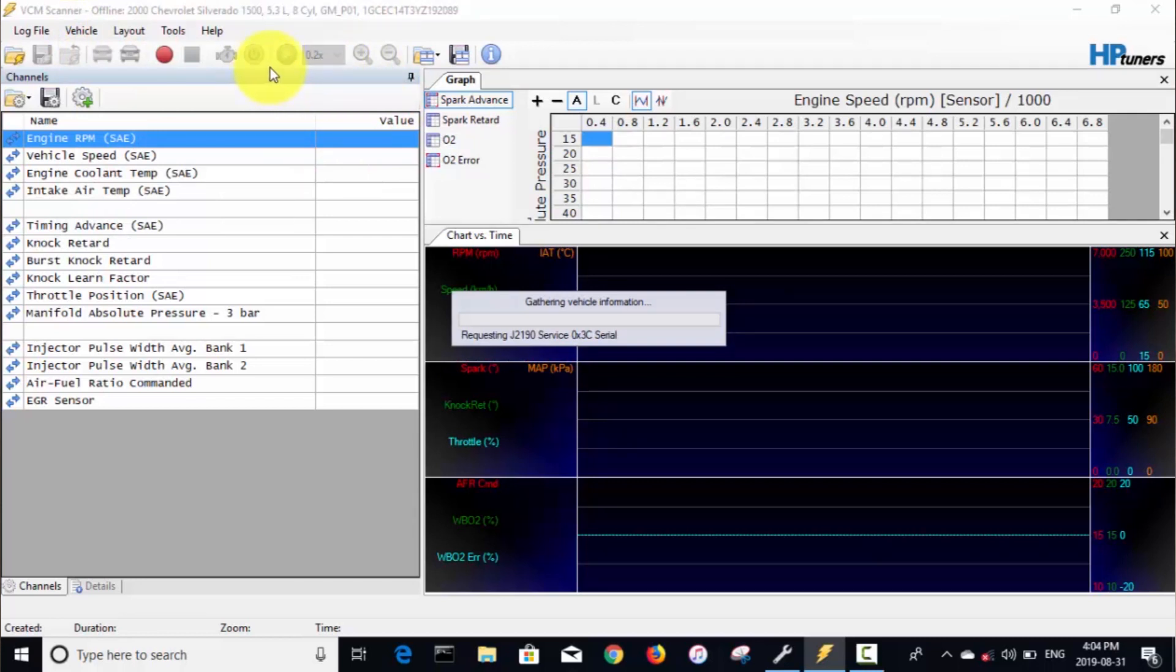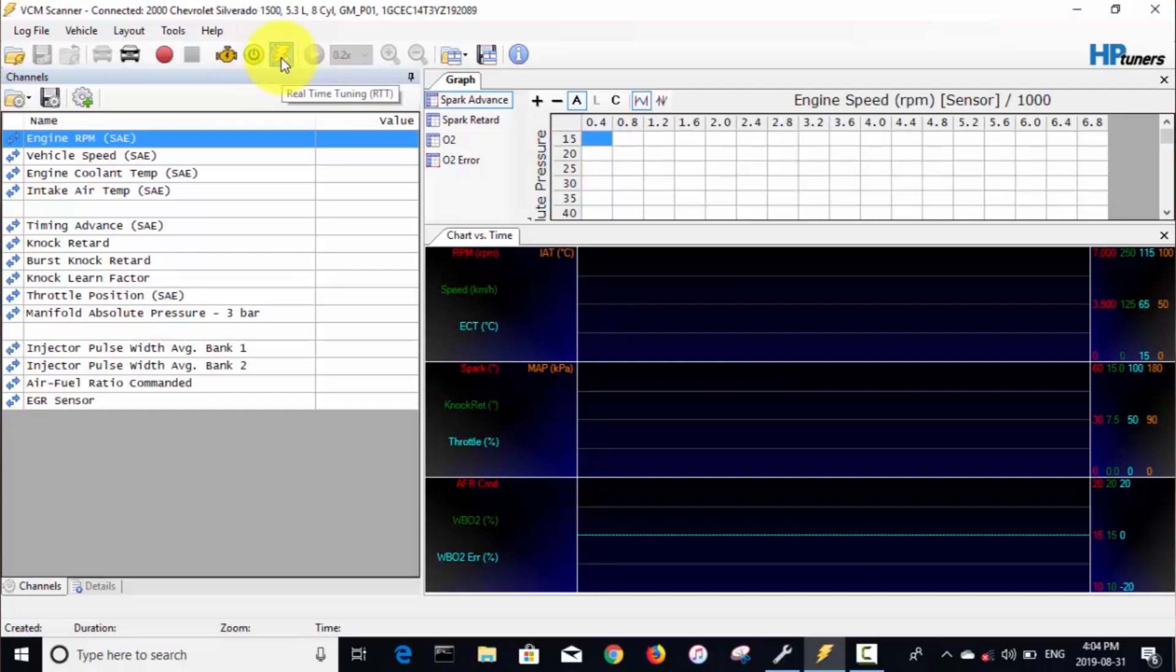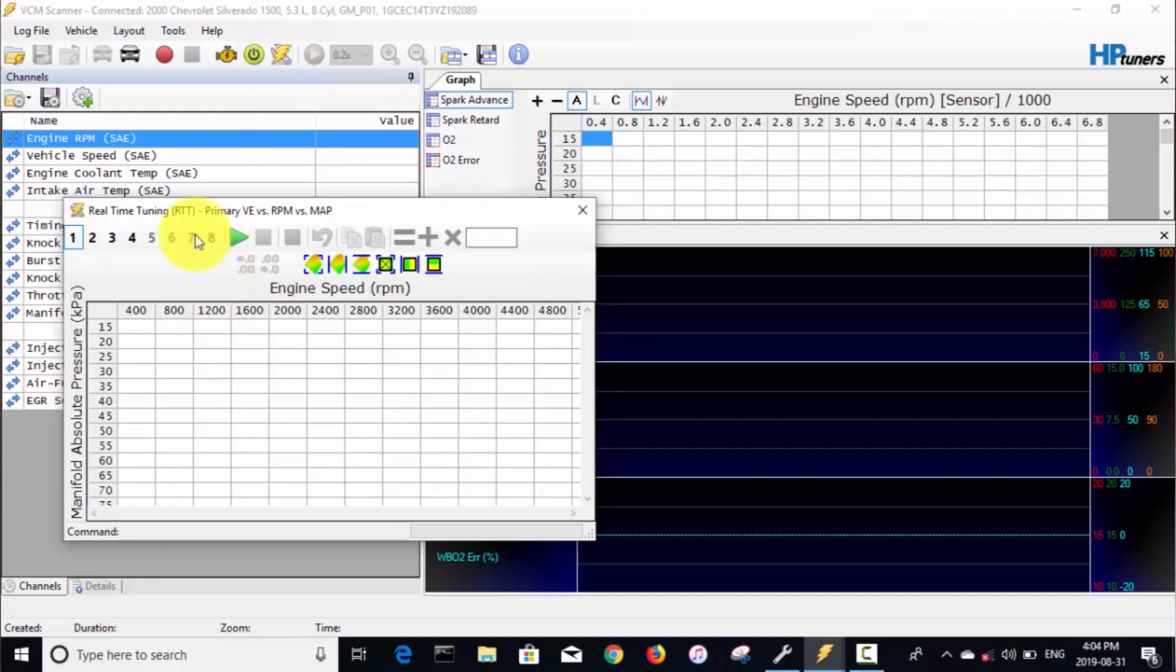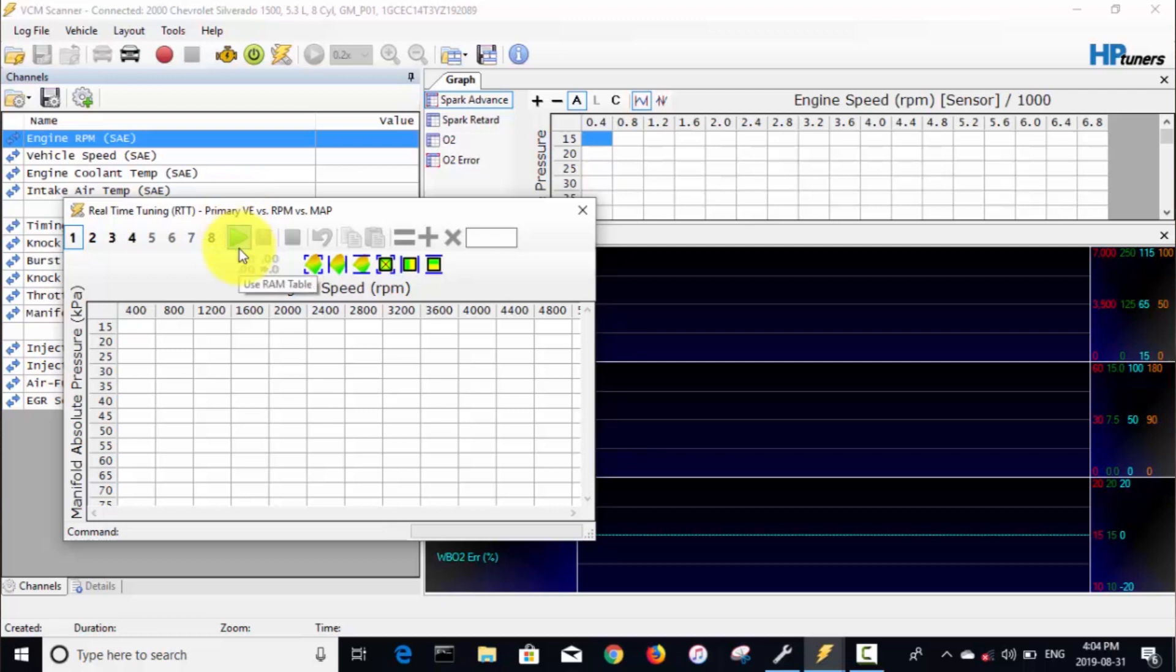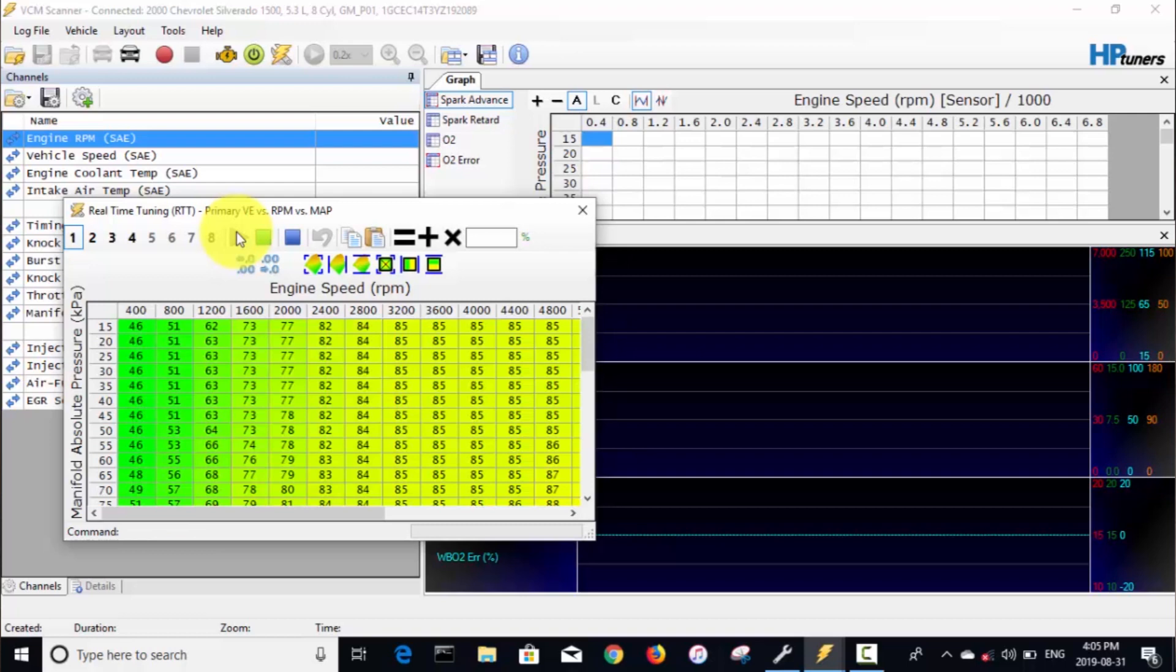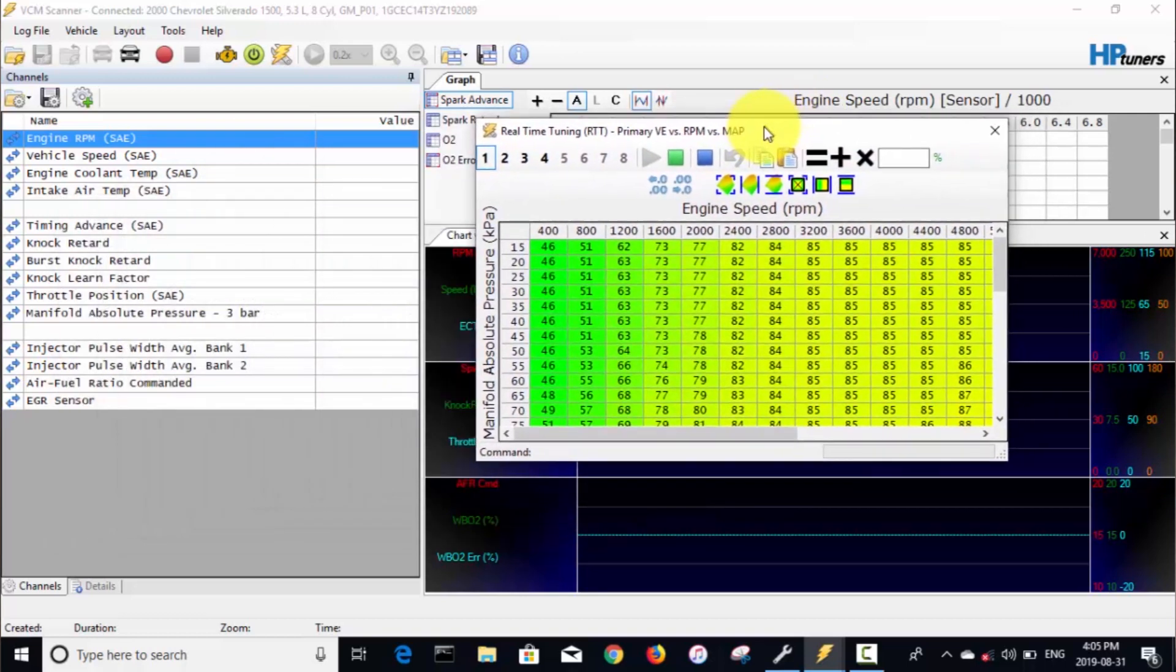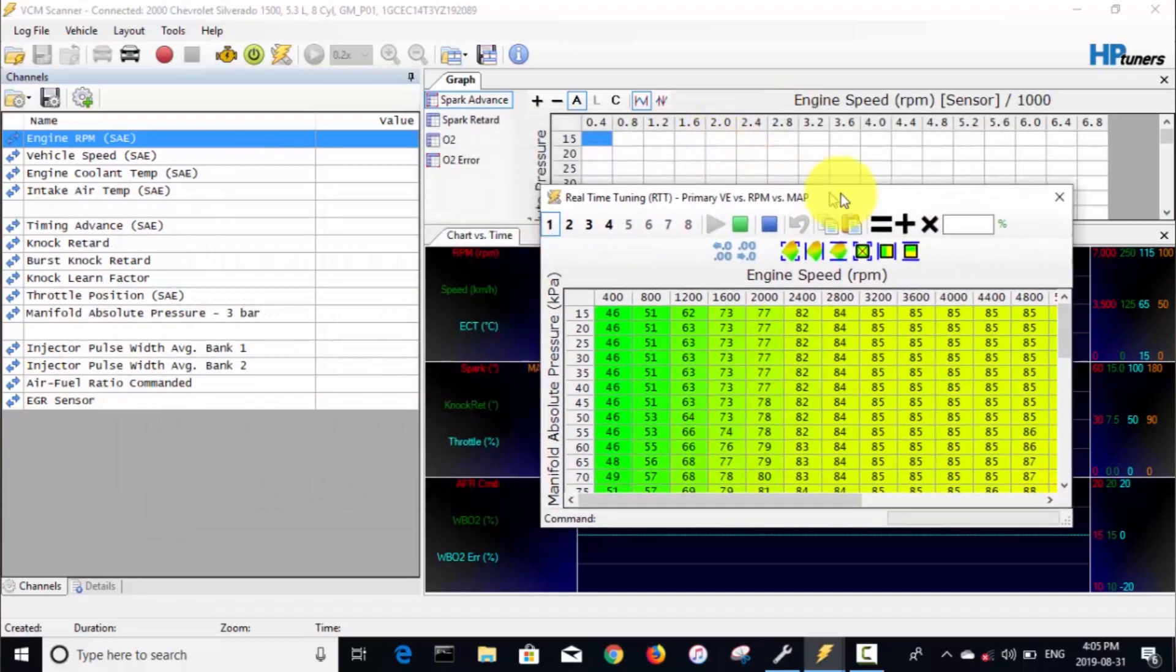We've got to connect the vehicle, and then we should see that real-time tuning icon—yeah, there it is right there. So we'll click on that. What you want to do is use this RAM table. If you click on that, that's going to copy your main VE table from the truck ECU to your computer, and it's actually going to run off of that in your computer the way I understand it.